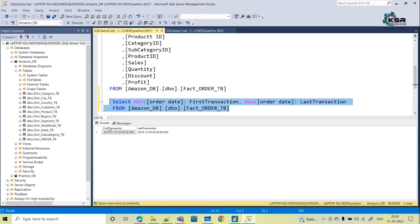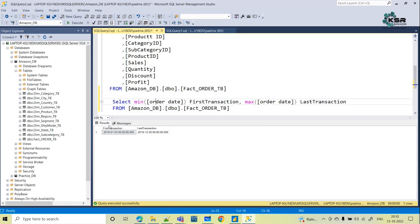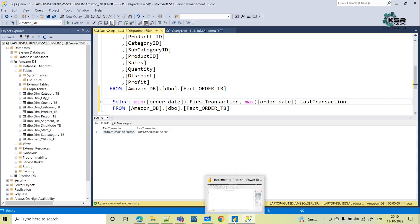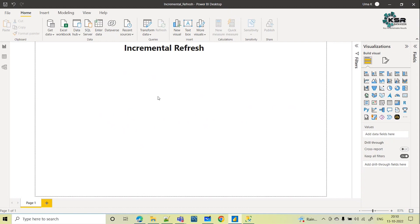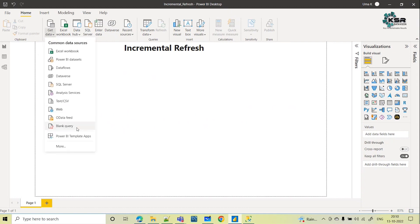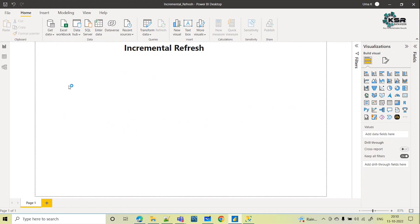To apply this incremental refresh, we should have one date column. Here we are considering the order date column. We've confirmed the date range. Now let's go to Power BI and load the data — get data from SQL Server.